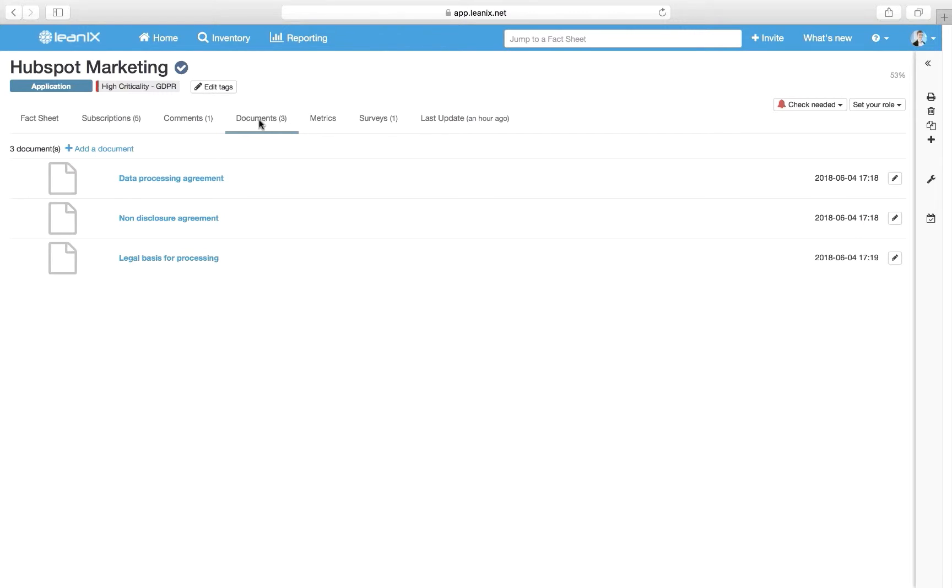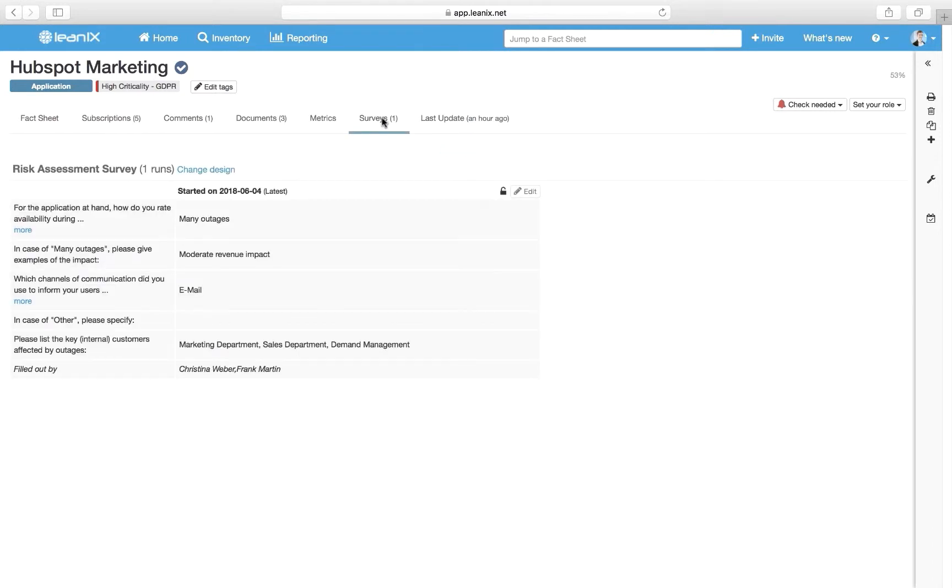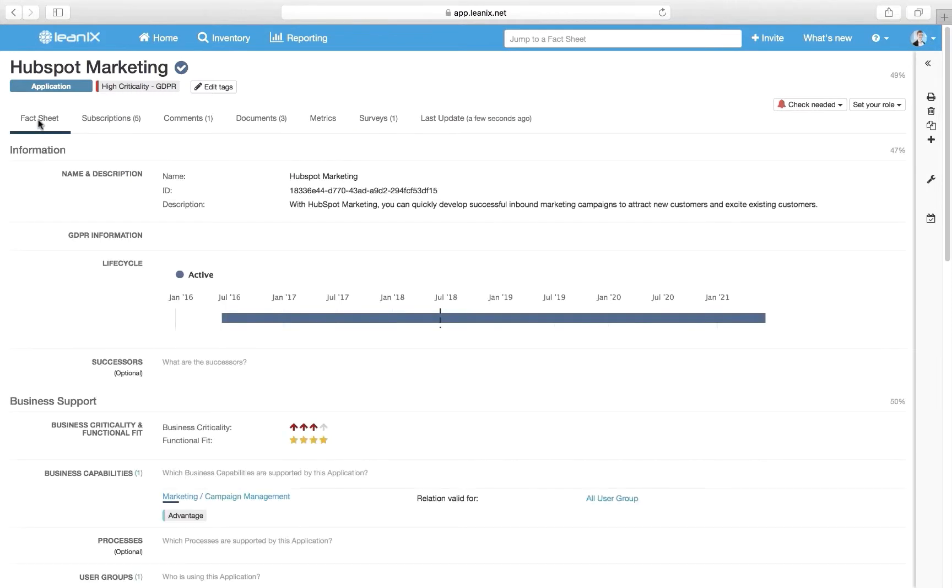We also have the opportunity in LeanIX to run surveys. For example, to rate data protection risks or to complete data collection.